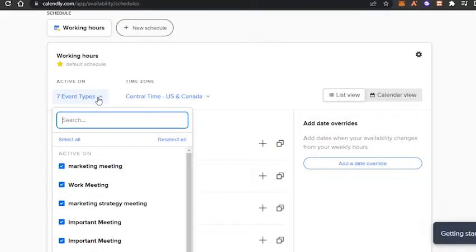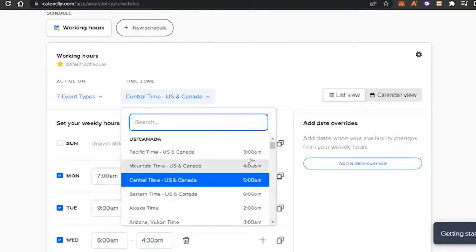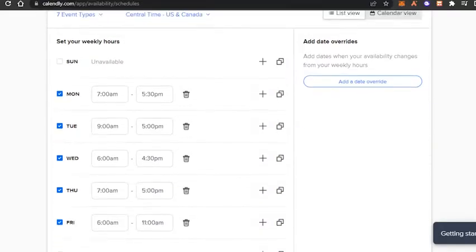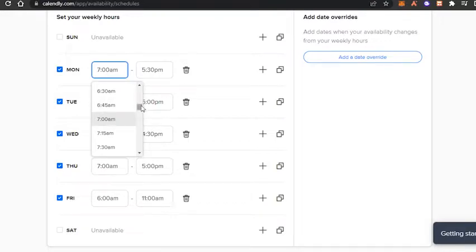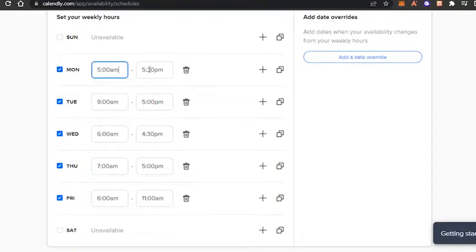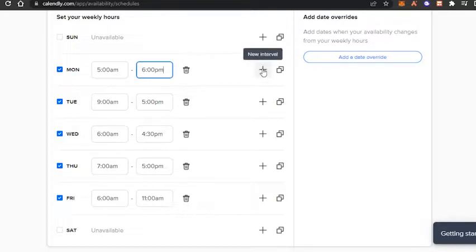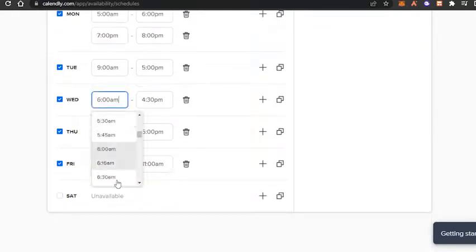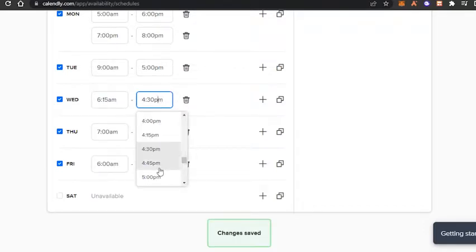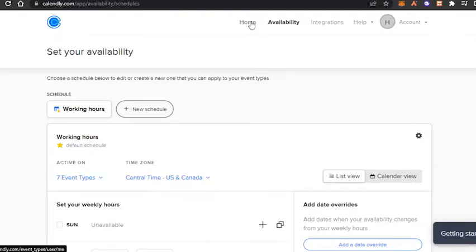We can create a brand new schedule, select the events to add to it, and select the time zone — all time zones are available. Once you've selected the days, you can customize the timing for each day. For example, I can add 5 a.m. to 6 p.m. I can also remove or add intervals. With Calendly, we can add two intervals in a day for appointment scheduling. We can also copy the time to other days. The availability option is pretty good.